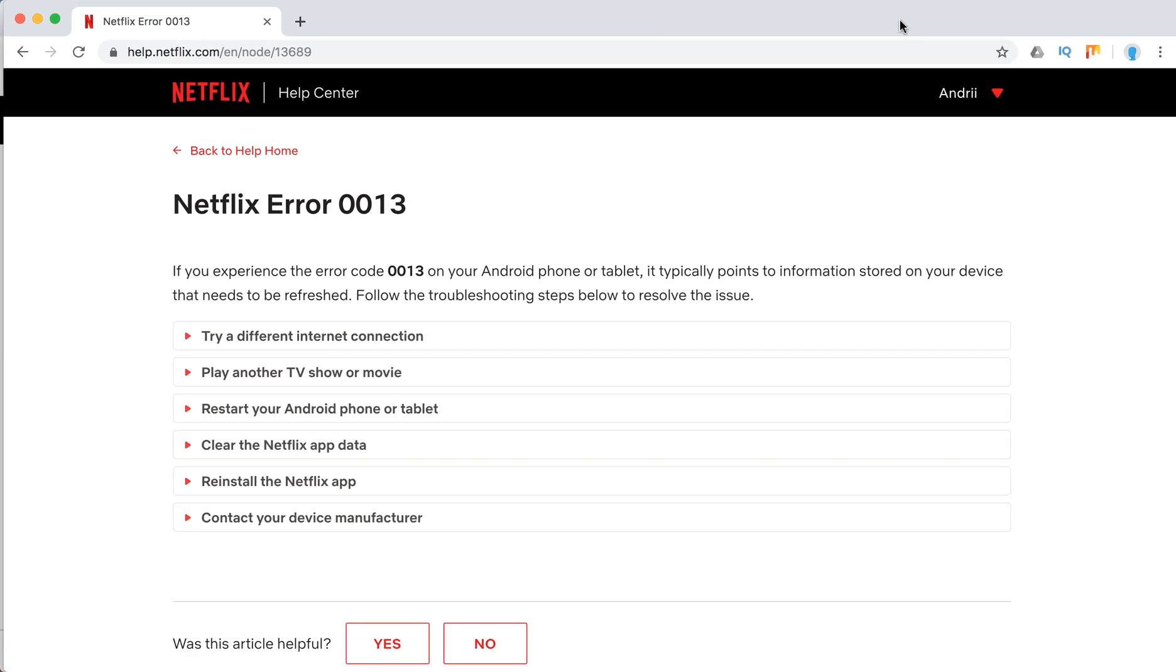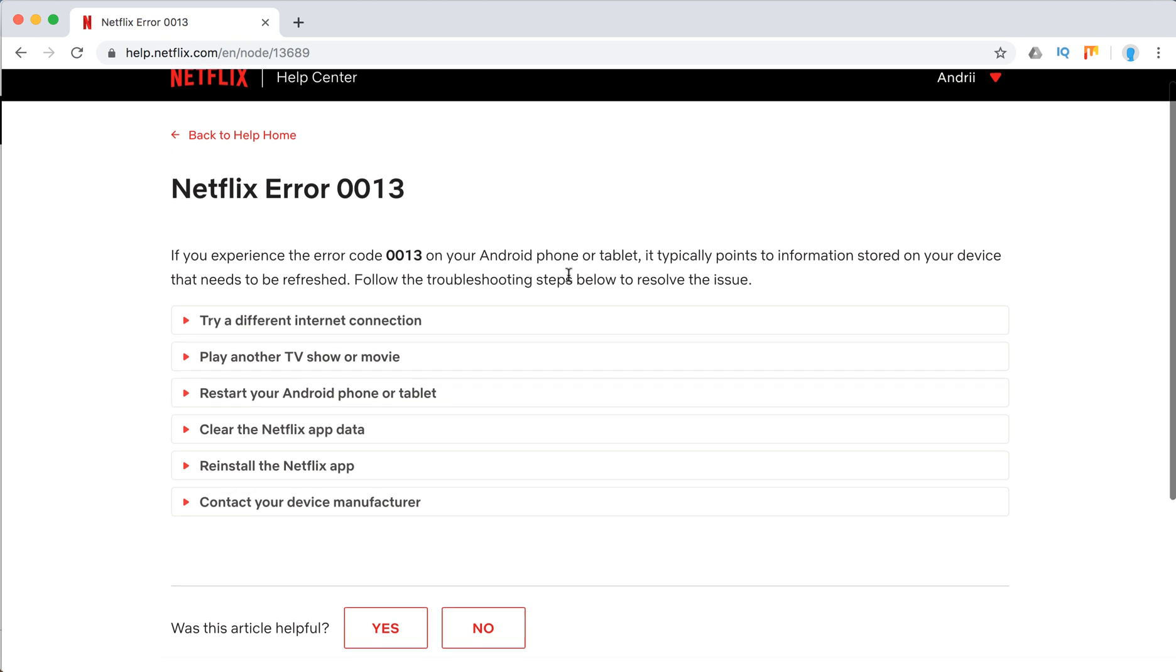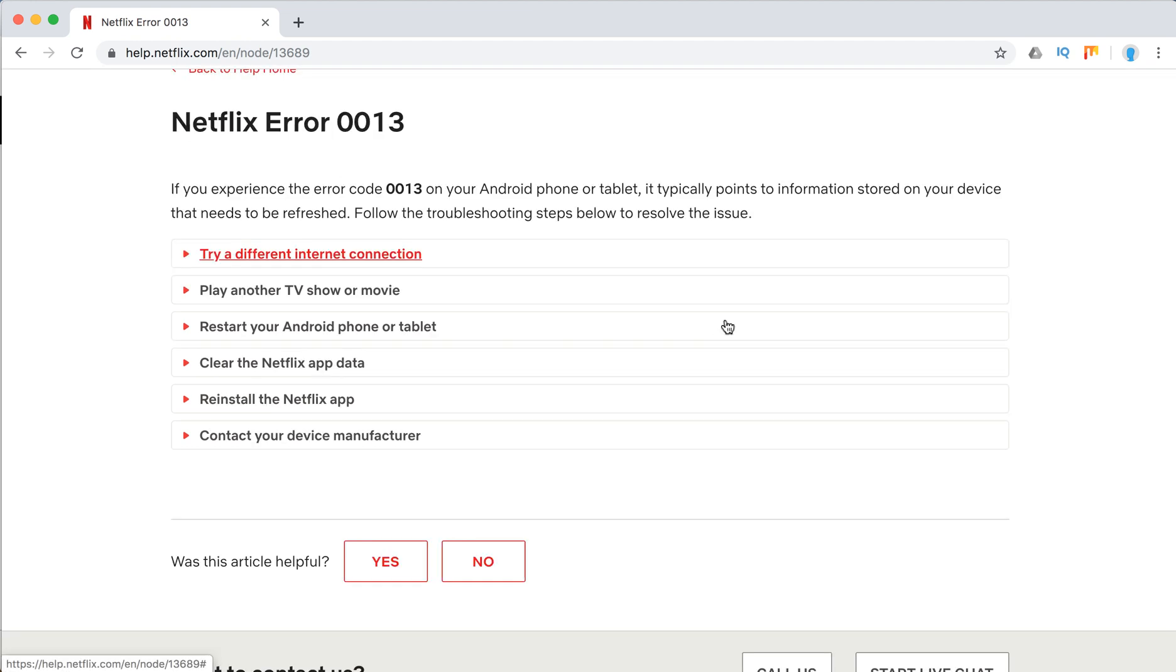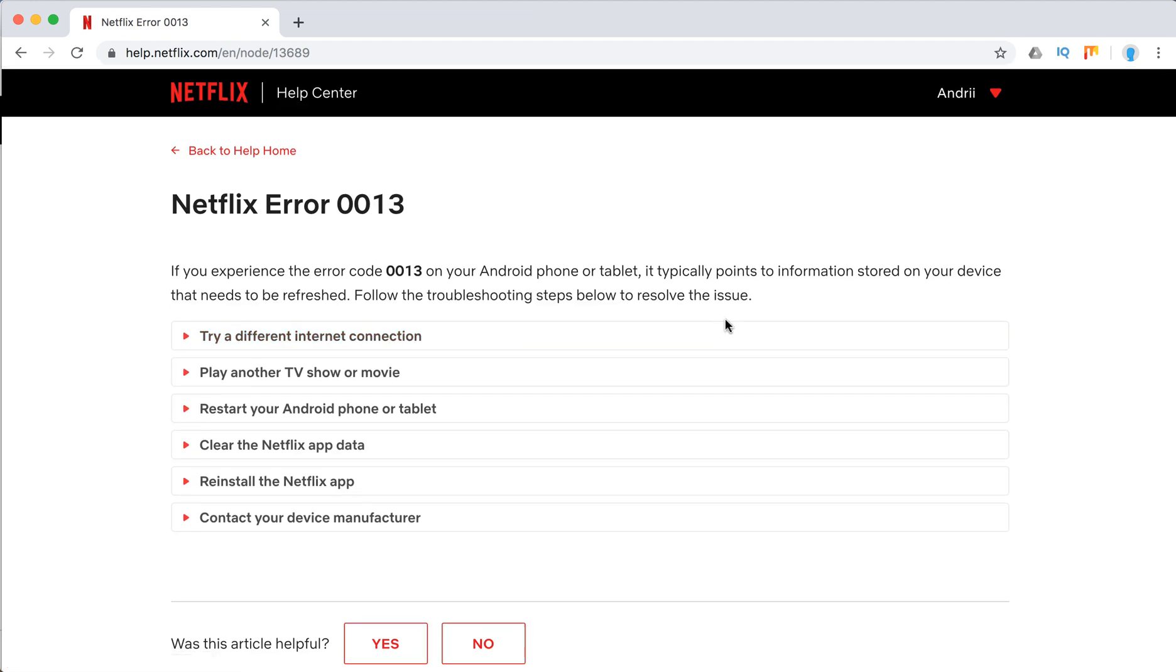Hello guys, welcome to Mr. Hack iOS. What to do if you experience Netflix error 0013? It mostly happens on Android phones or tablets and typically points to information that needs to be refreshed.